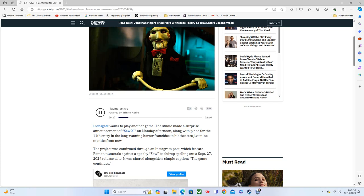The project was confirmed through an Instagram post which featured Roman numerals against a spooky Saw backdrop, spelling out a September 27, 2024 release date. It was shared alongside a simple caption: 'The game continues.' Setting a date for next fall is a pretty astounding feat, as the last franchise entry, Saw X, hit theaters just over two months ago on September 29th.